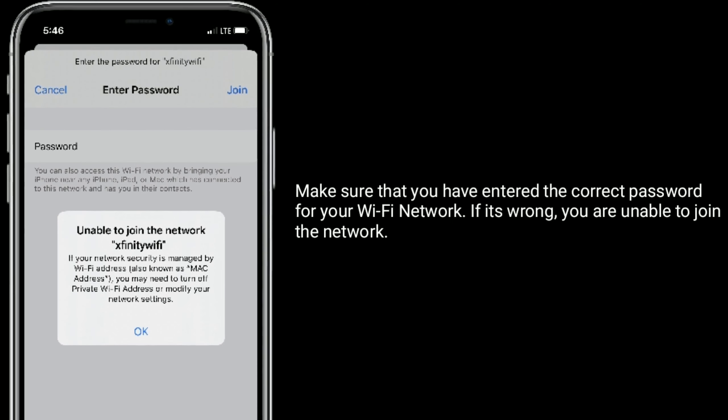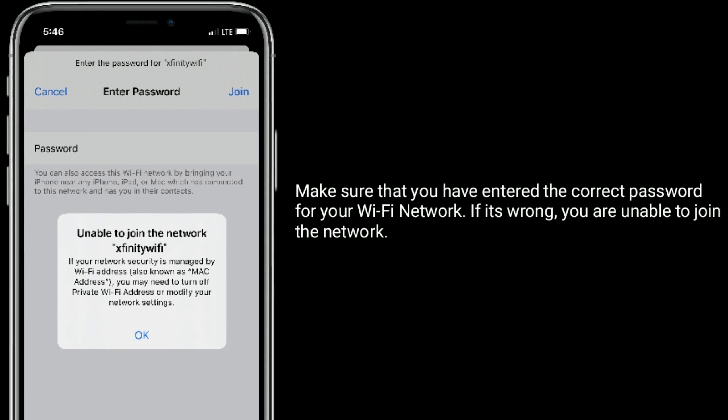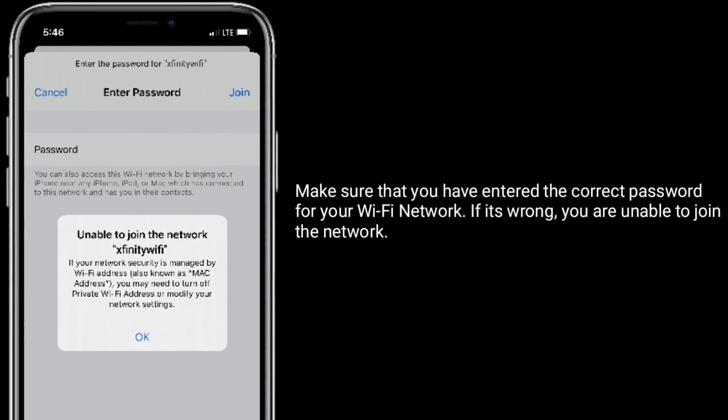Make sure that you have entered the correct password for your Wi-Fi network. If it's wrong, you are unable to join the network.